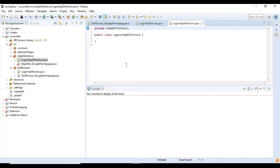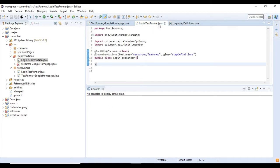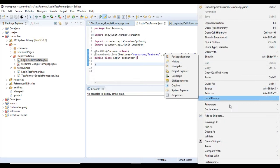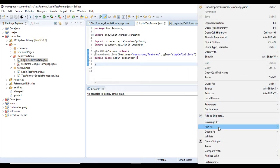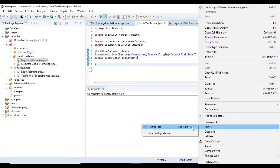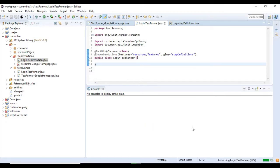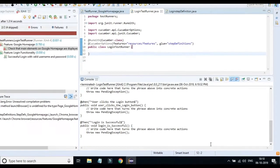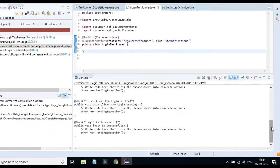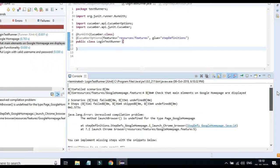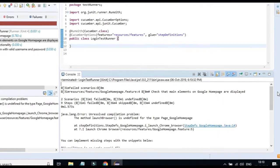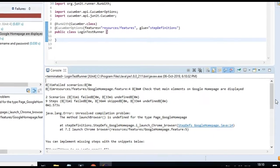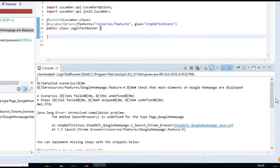Now let's go back to our test runner class which we created before. Right click anywhere inside the class and select run as JUnit test. Once the test execution completes, console output window displays the message: You can implement missing steps with the snippets below.